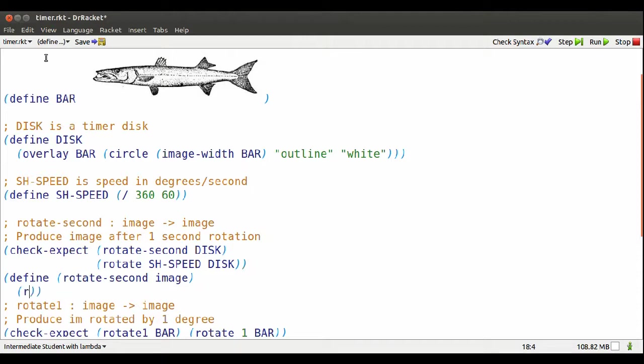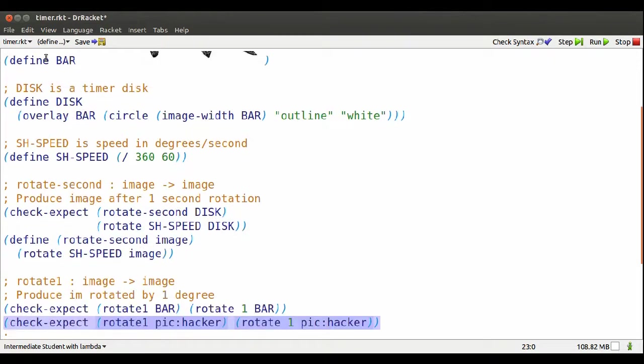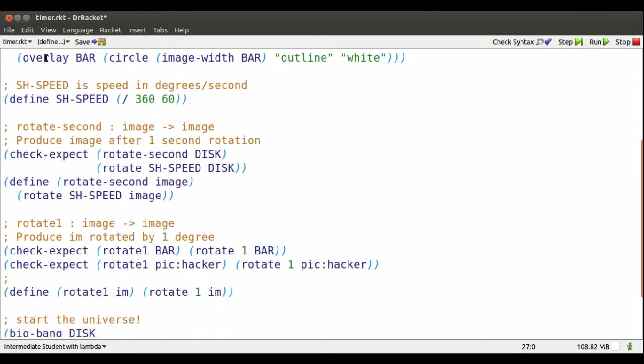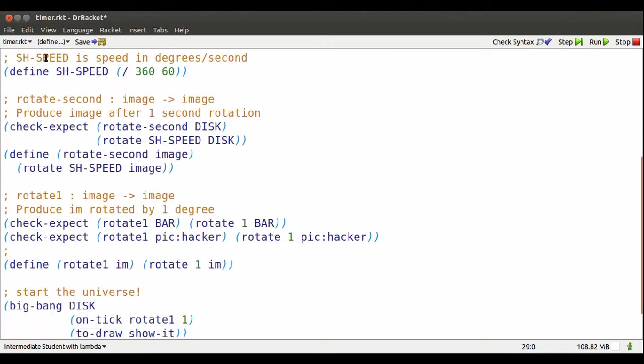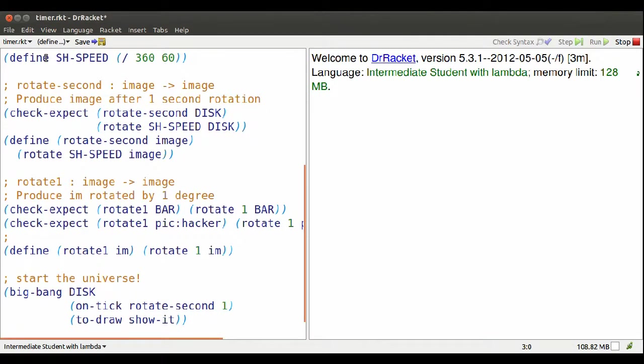I'm going to rotate it second-hand speed number of degrees, that placeholder image. Now if I go down to Big Bang, instead of using rotate one every second, I'm going to use rotate second.